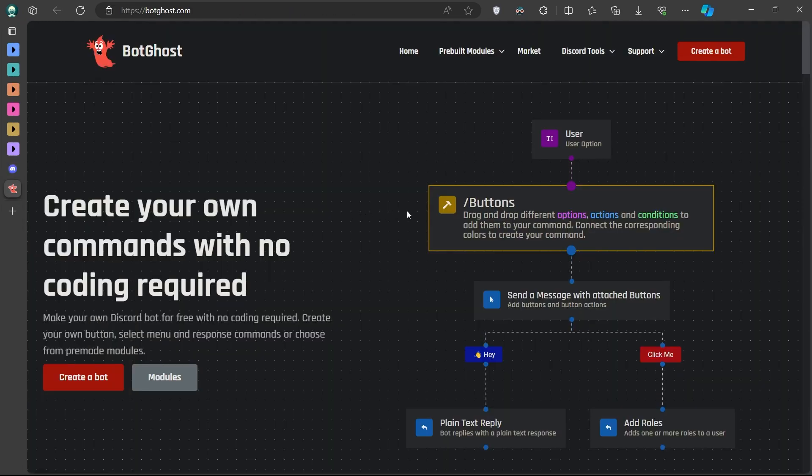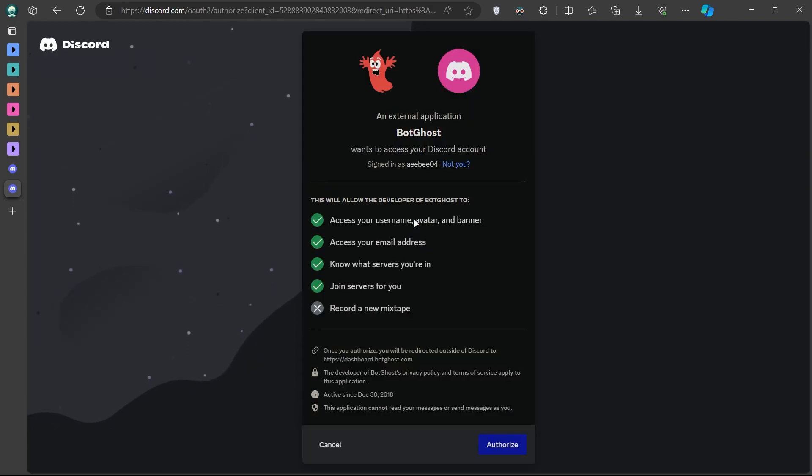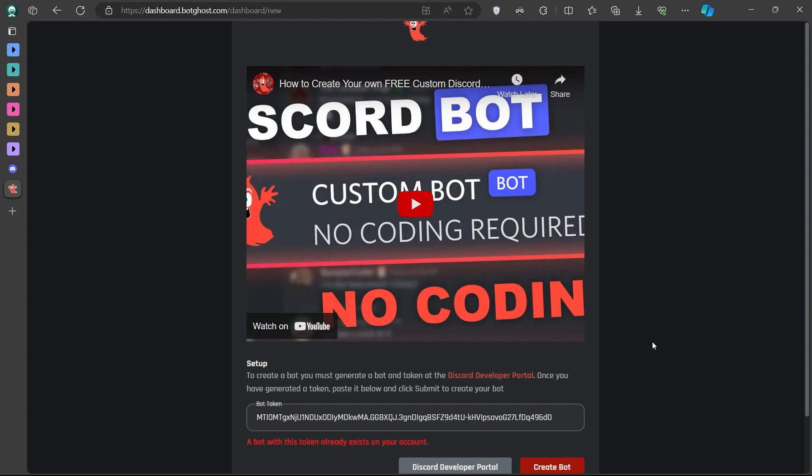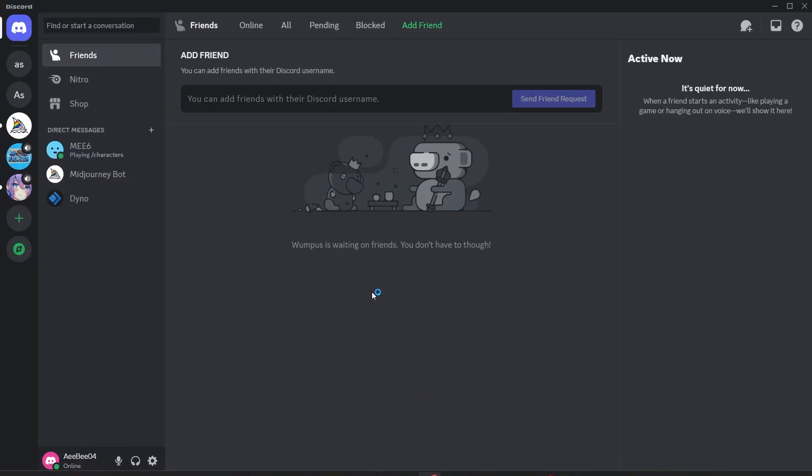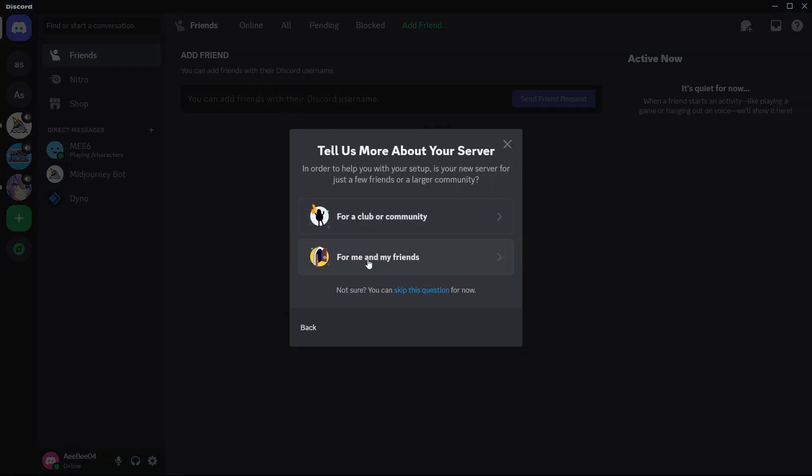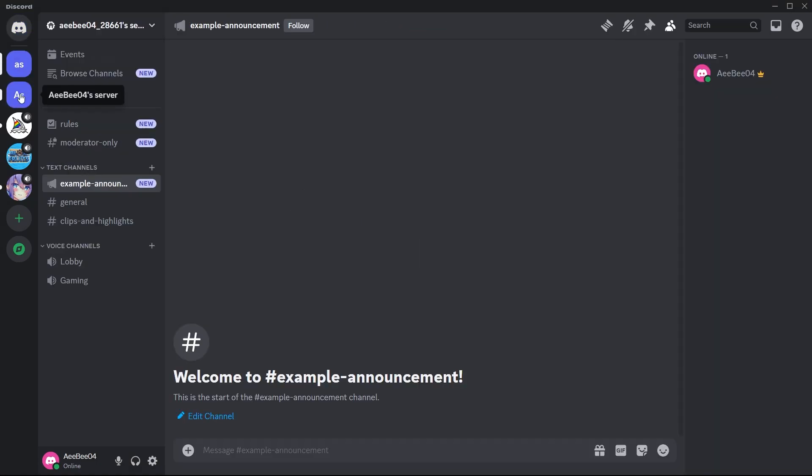Moving on, head over to botghost.com to create the bot for free. Authorize your Discord account and paste your bot token here you just created in Discord's Developer Portal. Now, create a new server or use an existing one to deploy your bot. In Discord, create a new server by selecting Create My Own and follow the prompts to set it up. After creating or selecting a server, use the bot's invite link to add it to the server.